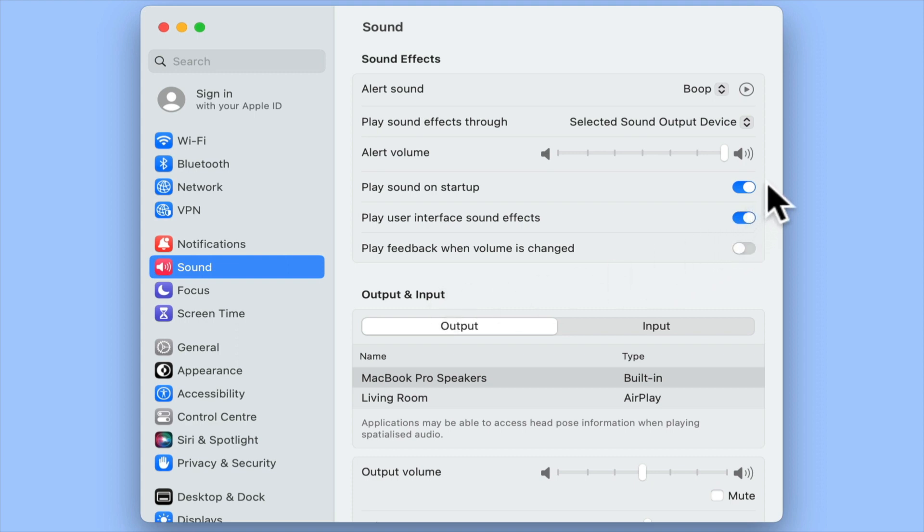While this setting is currently enabled on our computer, if your Mac does not chime on startup, it's probably because this setting is not enabled.